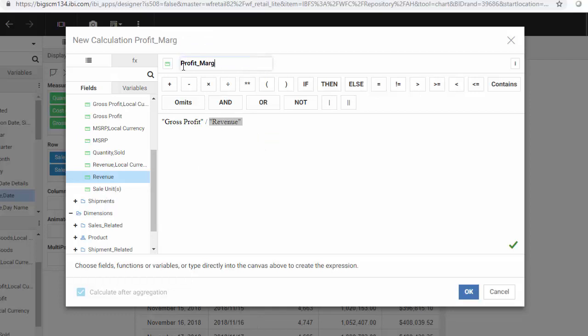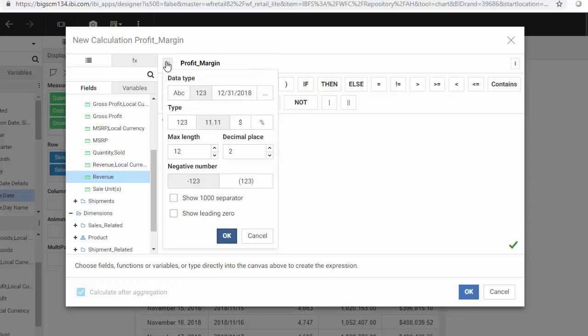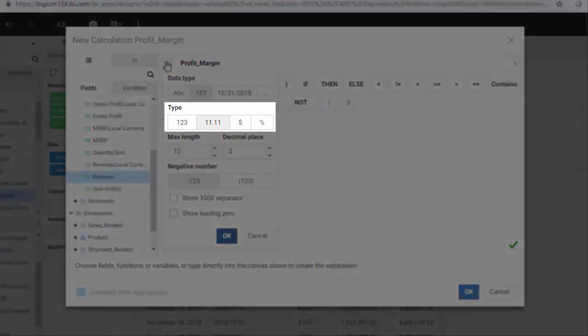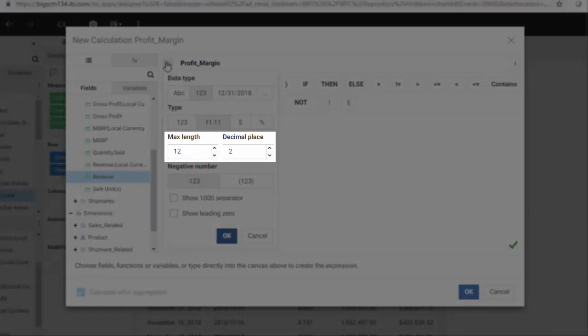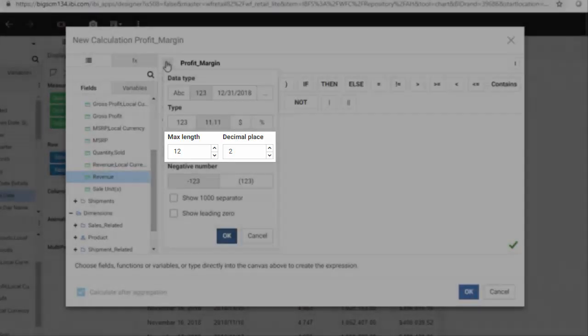Let's change the format of this compute field to a percentage. Click the Edit Format button. By default, the format is a decimal value with two digits after the decimal point and a length of 12 characters, which includes the decimal point, decimal digits, and other characters.